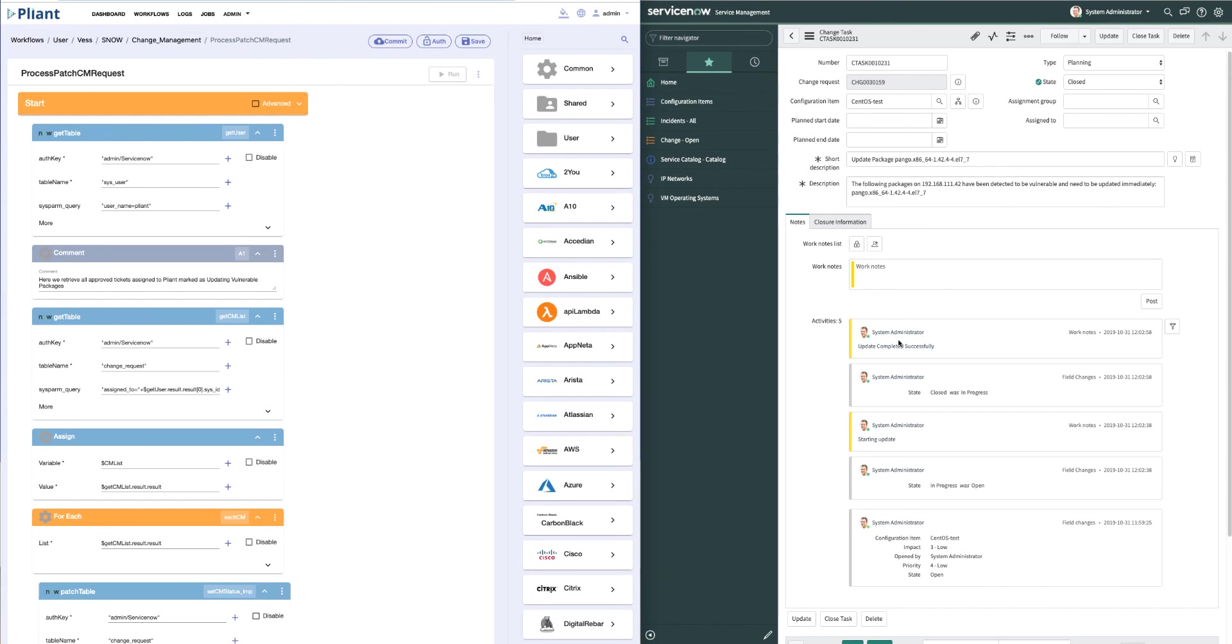There we go. Server's been updated successfully. The state of the ticket was now changed to closed.